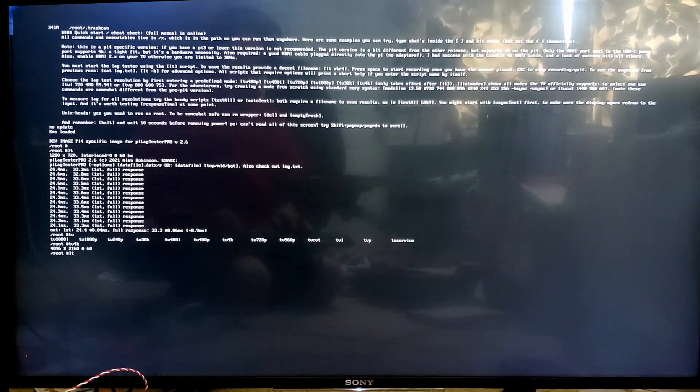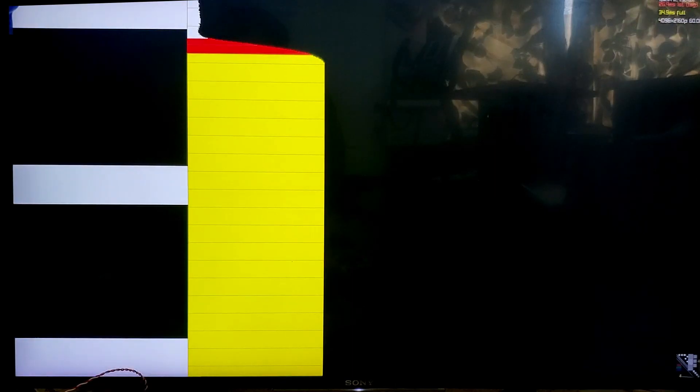Nothing changes immediately, but it's saved that that's the mode we want to test next. Then in order to test that mode, we type LT. And here we are testing input lag in 4K. This particular TV actually takes a while to settle on its input lag value in 4K mode — this isn't an artifact of the lag tester, it just takes a while to fully synchronize with vRefresh. But once it synchronizes, the values are very consistent.